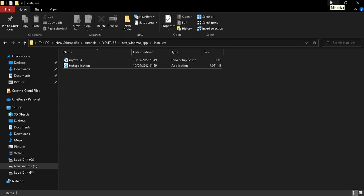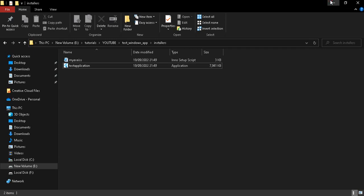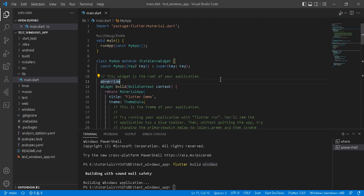That's it for today! I hope you've learned how to create an .exe installer file from this tutorial. If you have any queries, please comment below. If you liked this video, don't forget to like, comment, subscribe, and share it with your friends. Thank you!